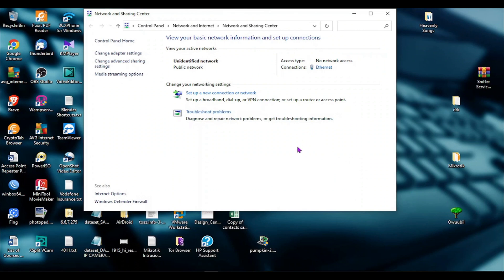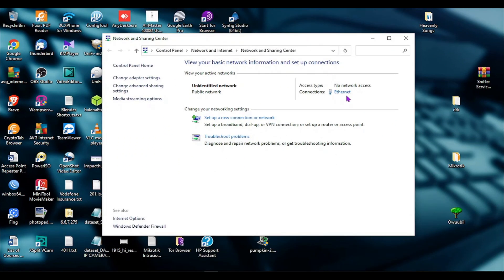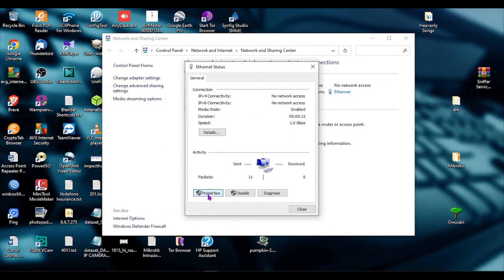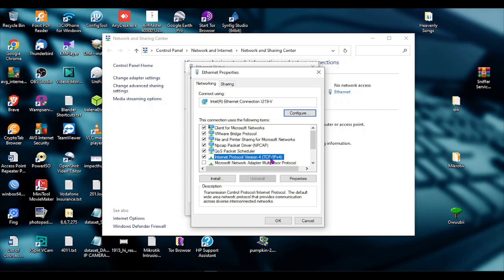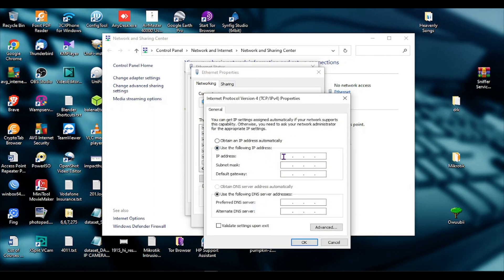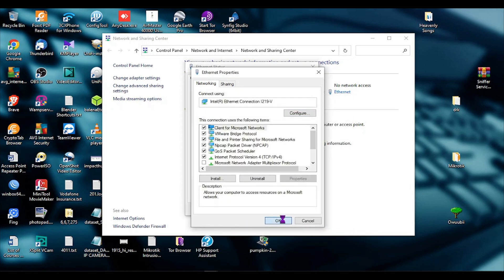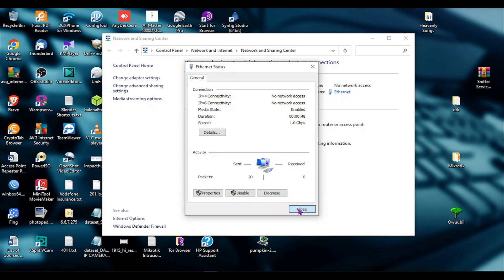Now it's time for me to set the default IP for the Ubiquiti device and then launch the software. I'll set my IP to 192.168.1.28 and the gateway to 192.168.1.20. You don't set DNS — leave it at default — and then click OK when you are done.